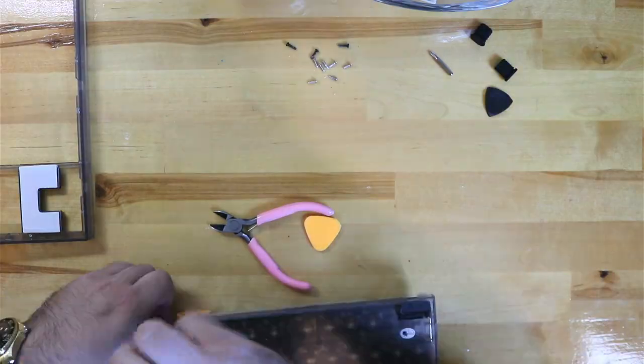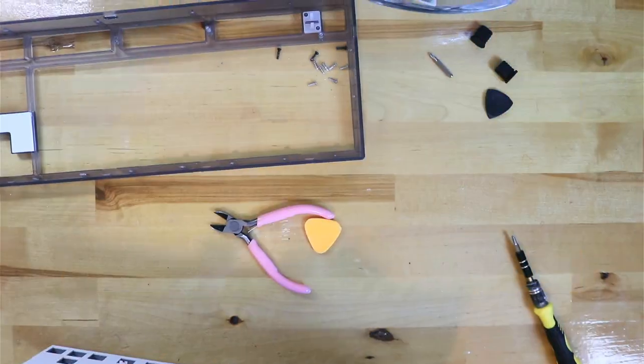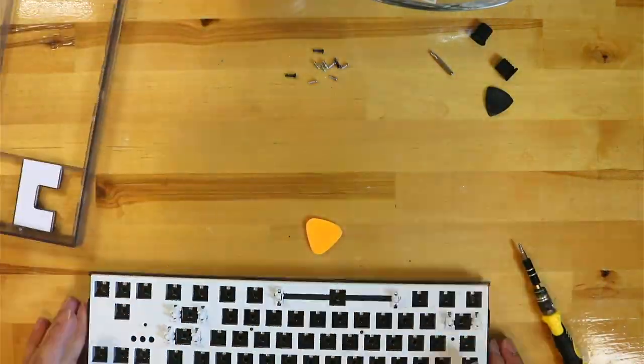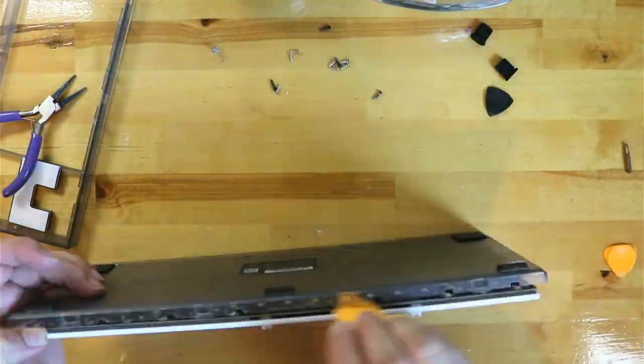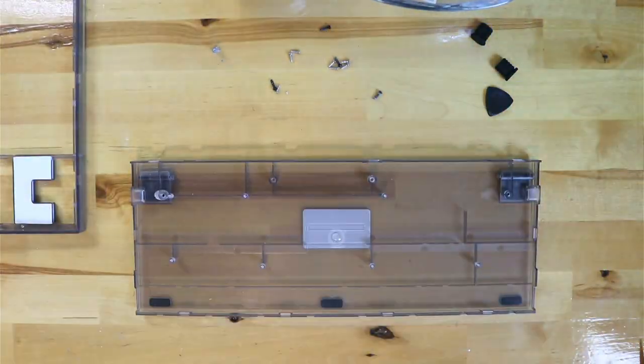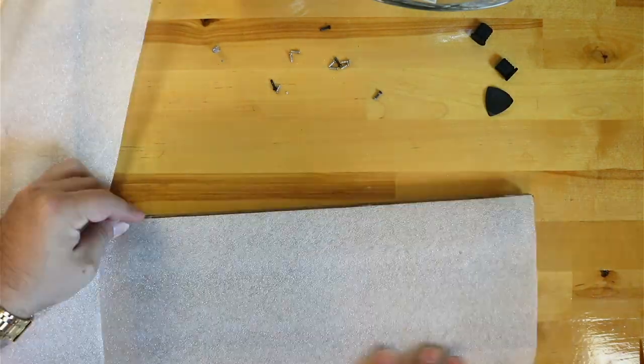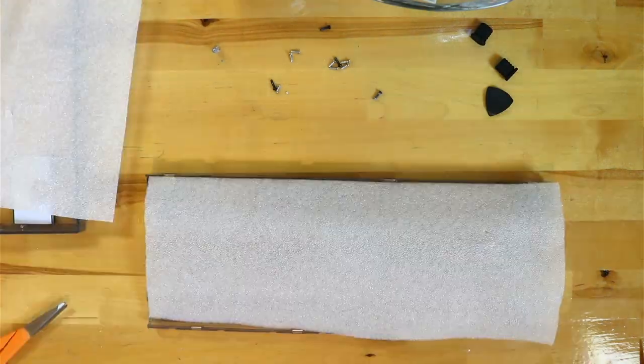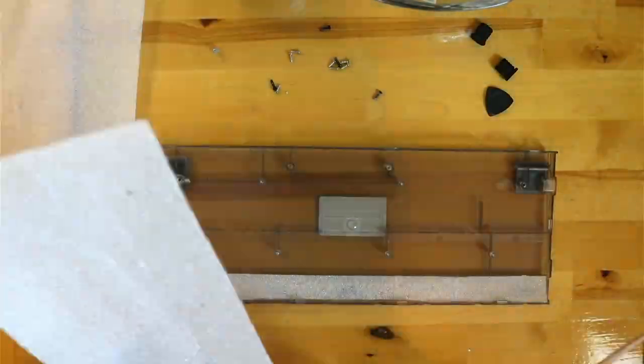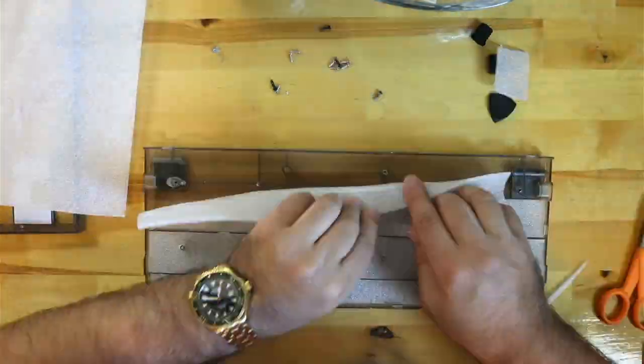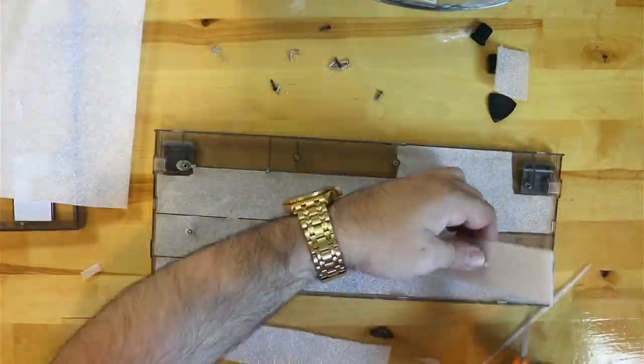The plate is tray-mounted to the bottom half of the case, and after removing several very visible screws, it was ready for the foam mod. I cut the foam to fit between the ridges and put the case back together.